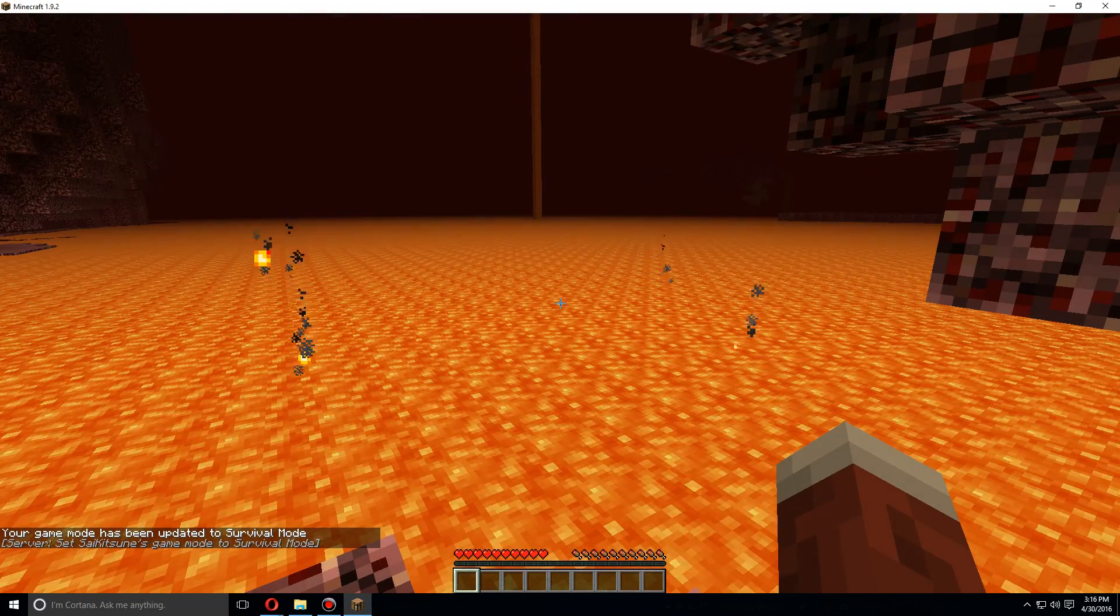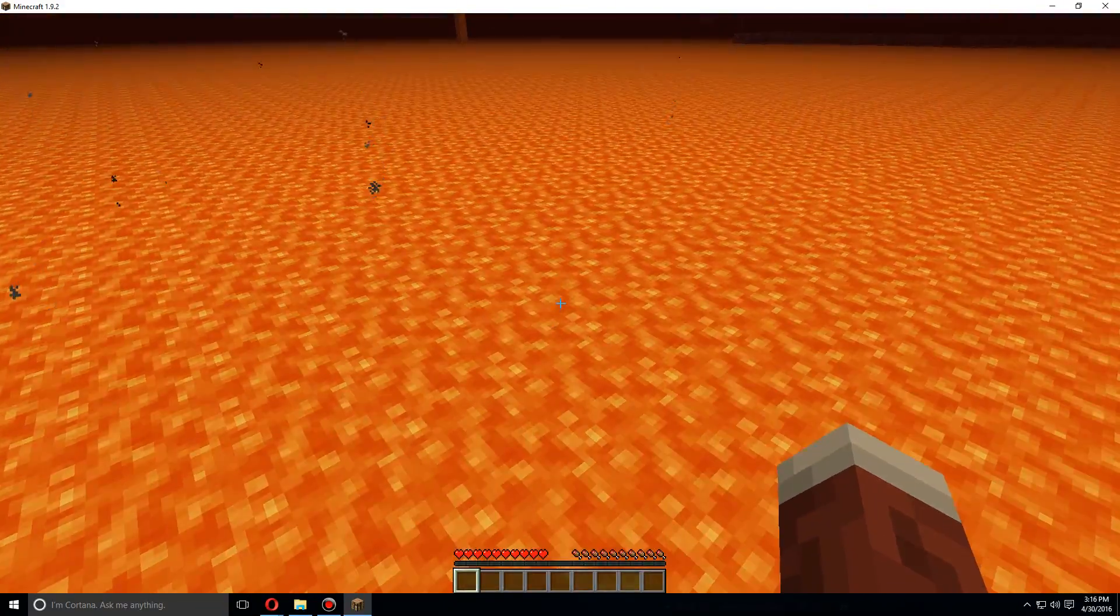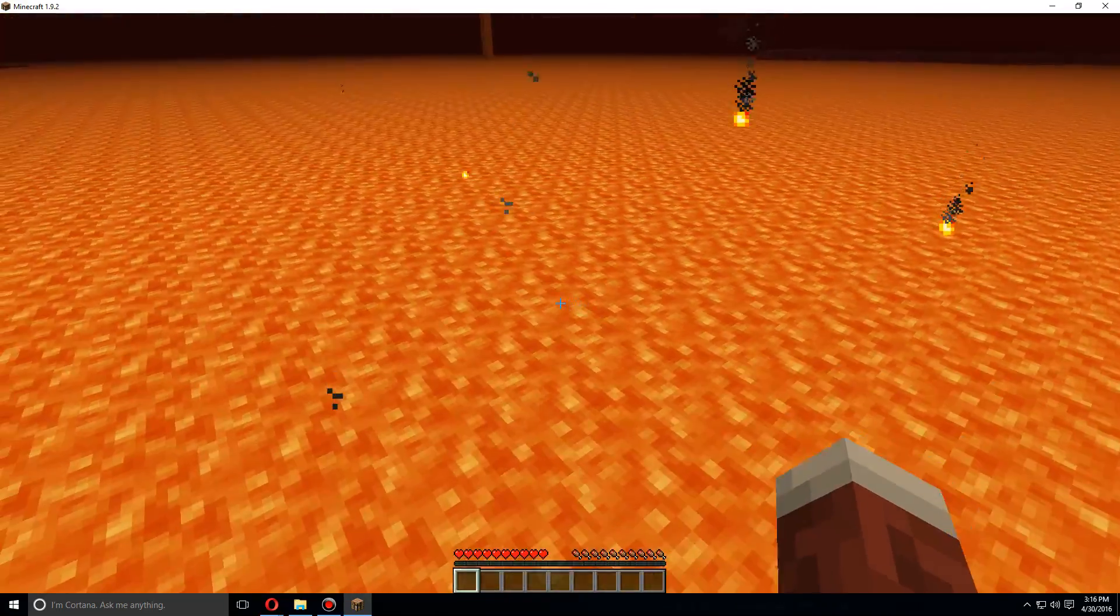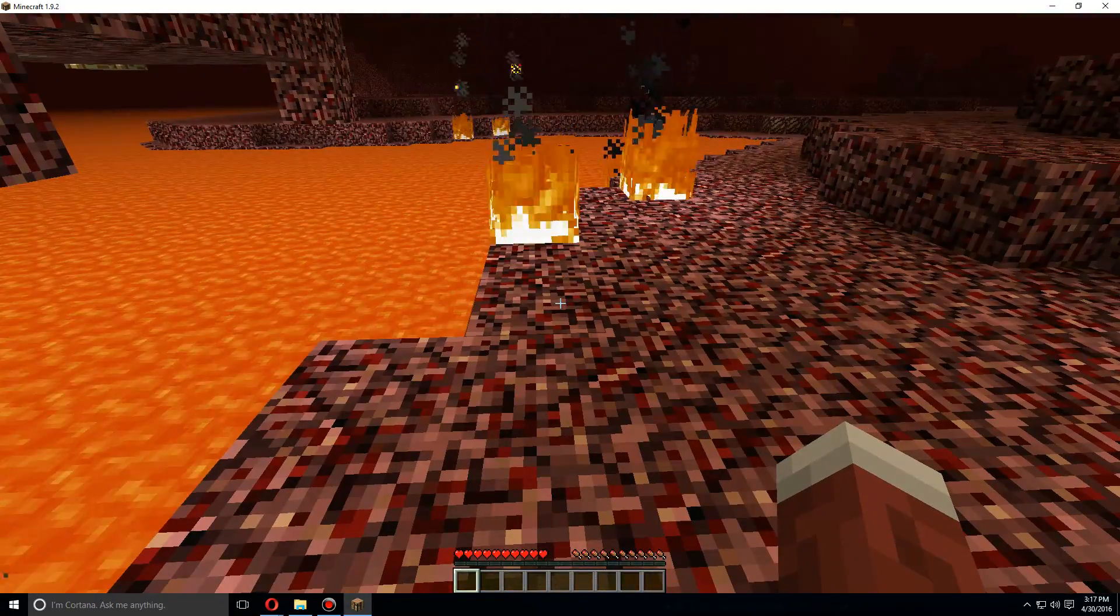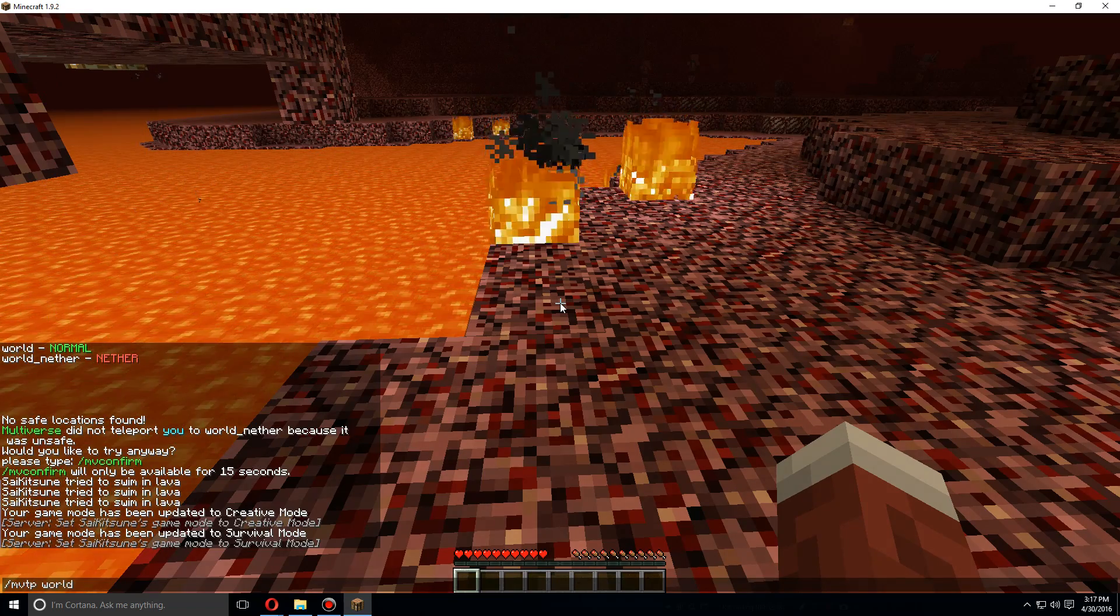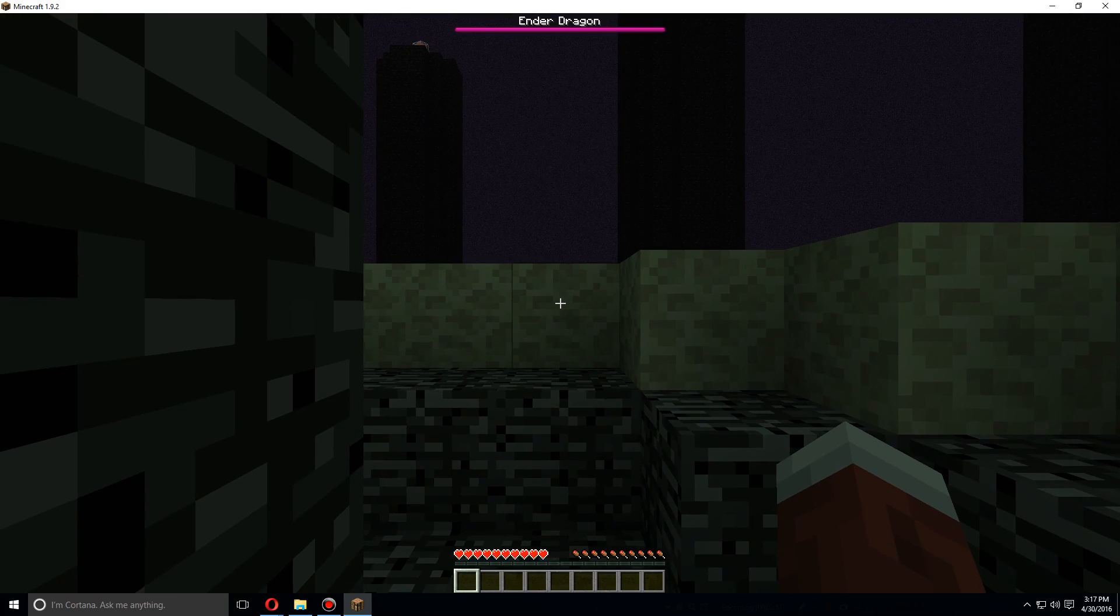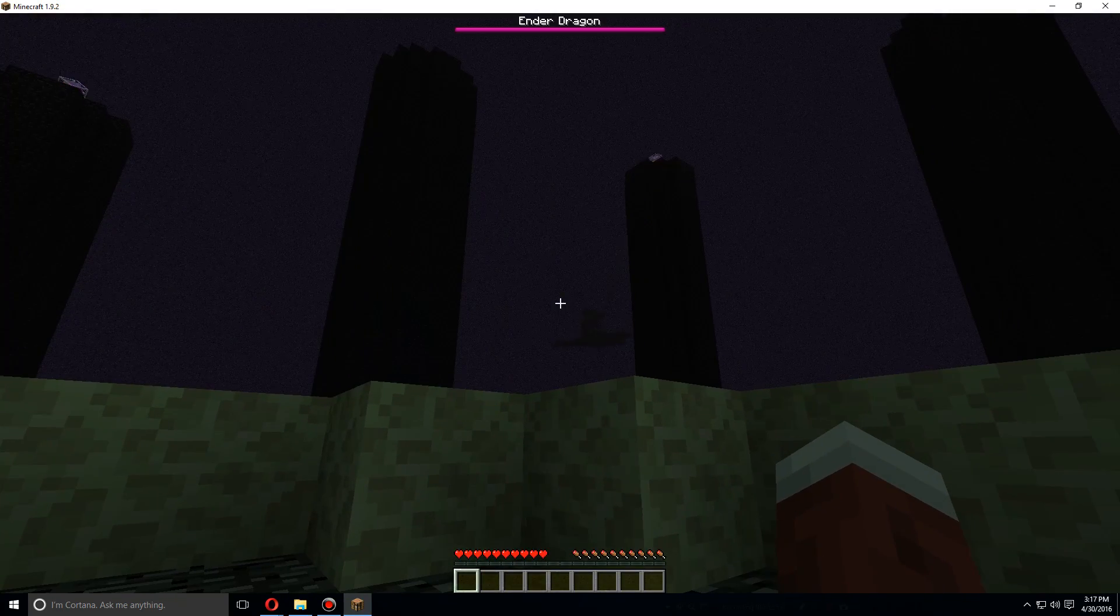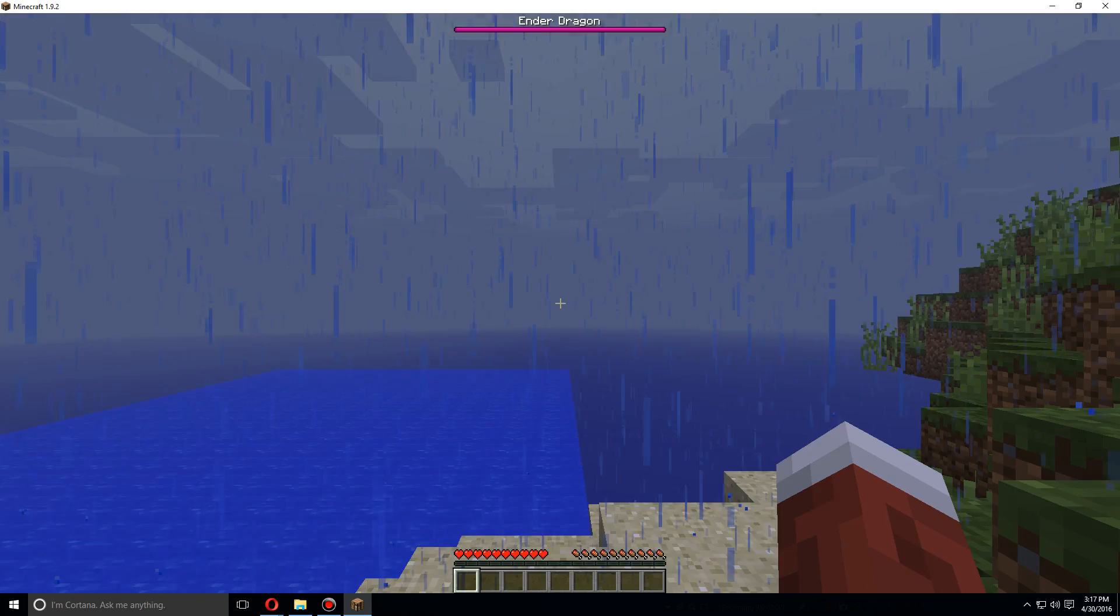However, it is very unsafe to do that since there's no current portals here. It actually spawned me in there and I kept dying. So anyway, let us go MV TP world_the_end, and here we go. So now we're in the end and there's the dragon. So let's do MV TP world. Let's go back to the world and it is raining.